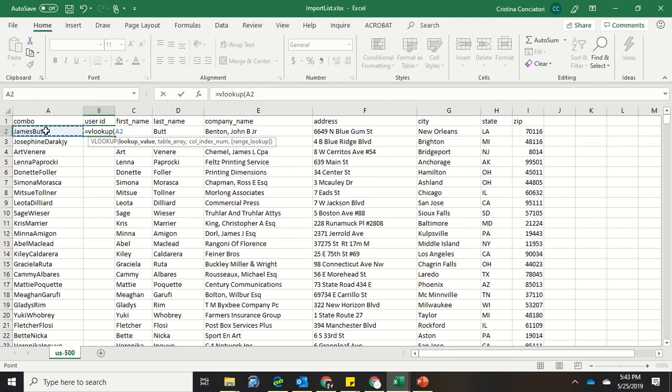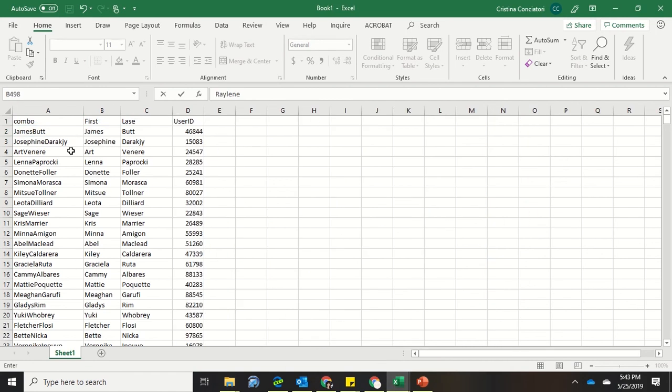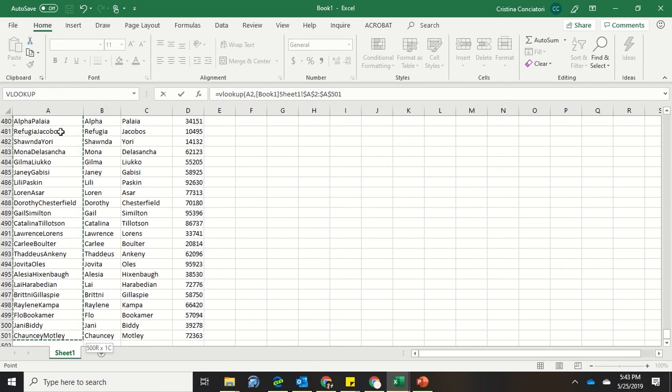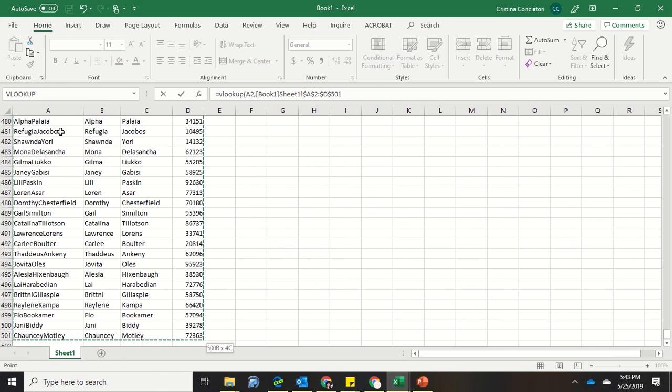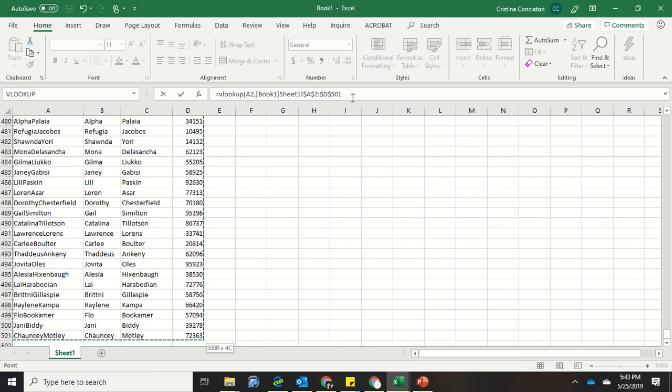Now it says the table array. So that means where am I looking for this information? So I'm going to go back to my other sheet. And I'm going to say I want to search for it in this whole thing. So what I'm going to do is I'm going to click here. Then while holding the shift button, I'm going to press and release the end button, press and release the down button. And you'll see I went all the way down. Then I'm going to press the right arrow button so that I've highlighted everything.